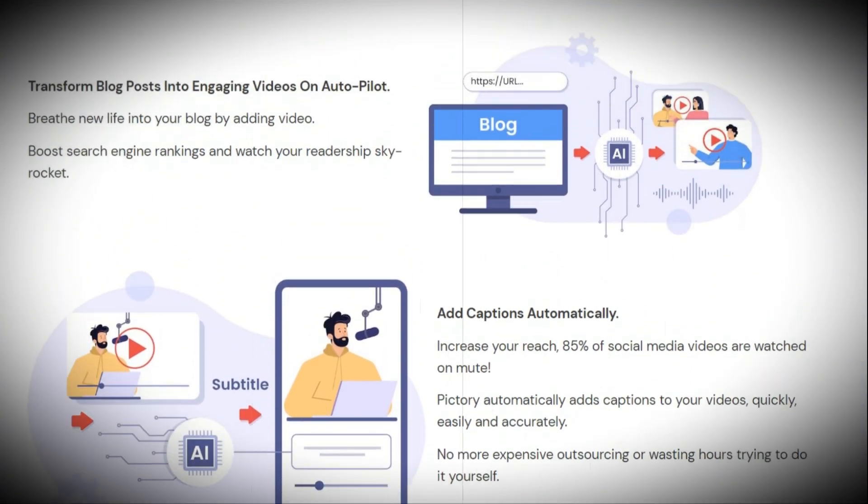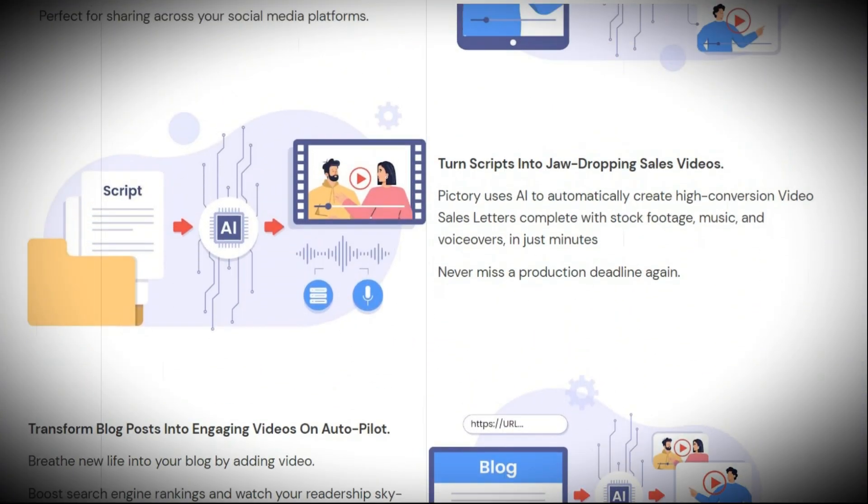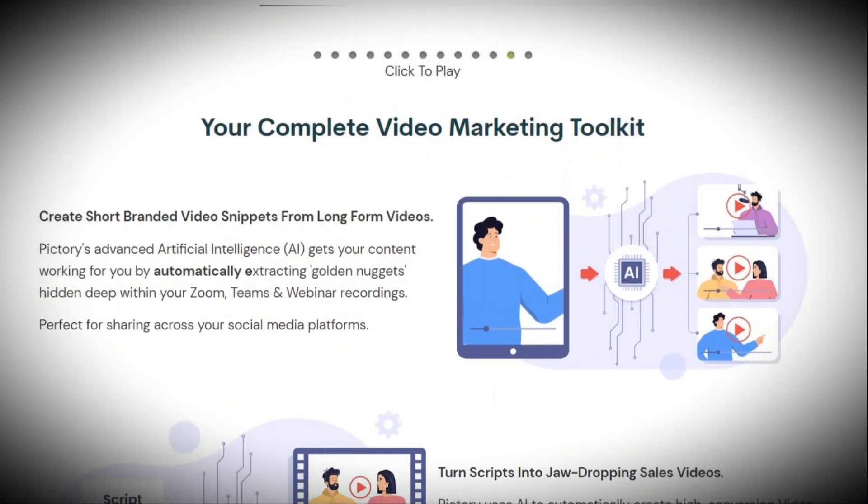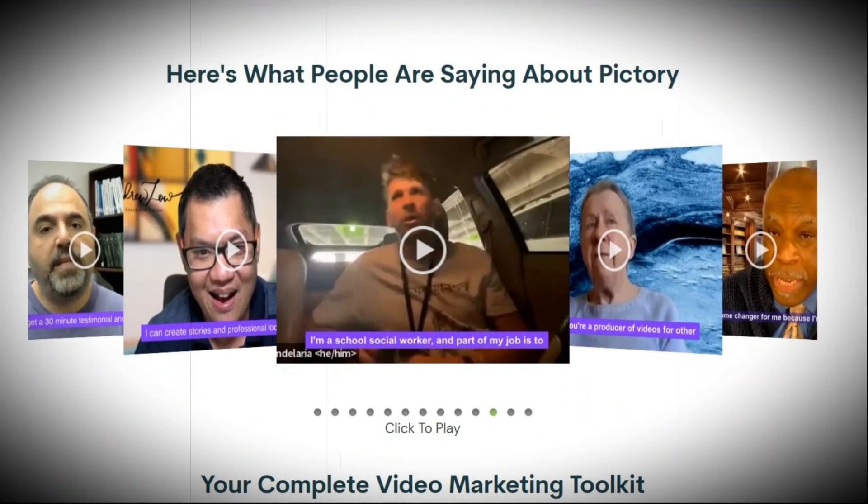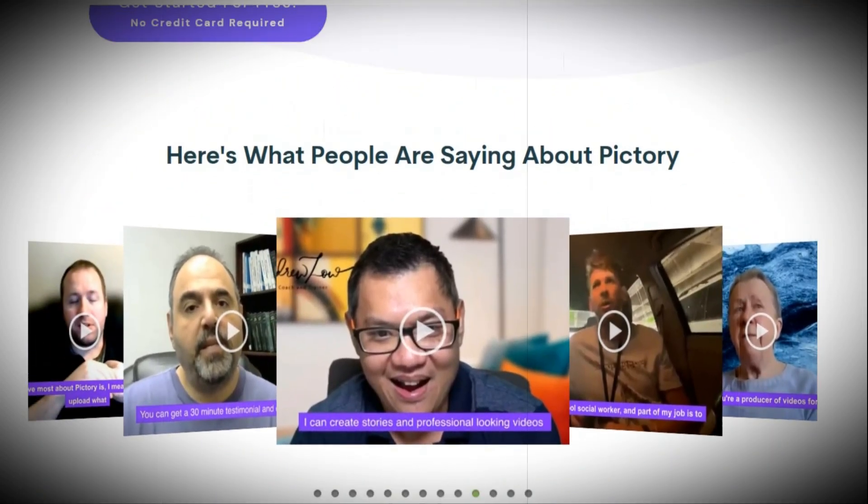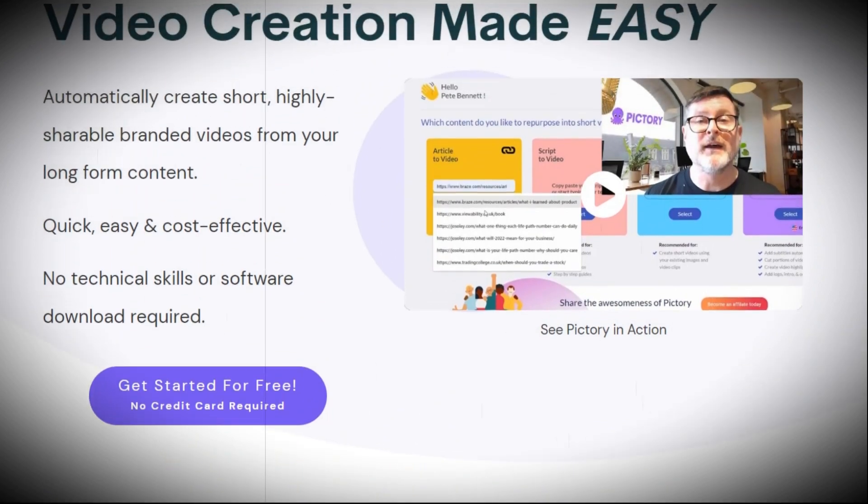Whether you're a YouTuber, a marketer, an educator, or just someone who loves creating awesome videos, this is here to take your content game to the next level. It's like magic.